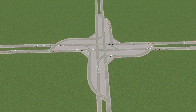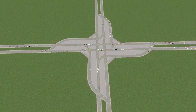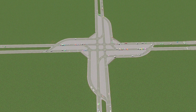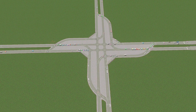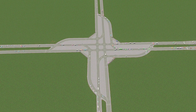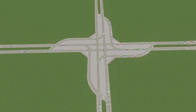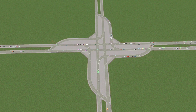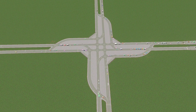Hey everyone, and welcome back to another of Chip and Rat's intersection build tutorial videos. Today we're going to be talking about this monstrosity, which is known as a continuous flow intersection, or a displaced left turn intersection.